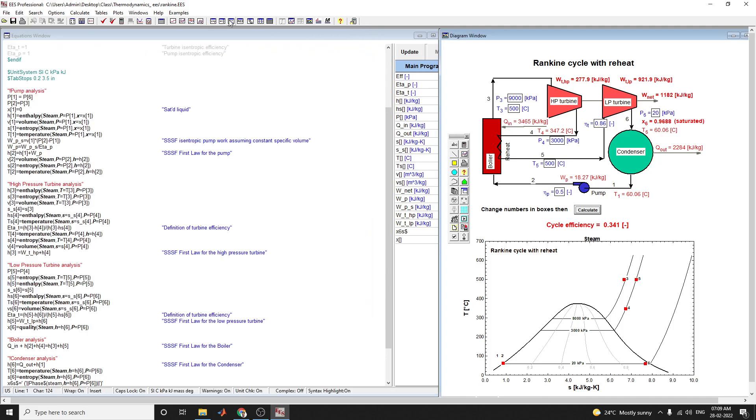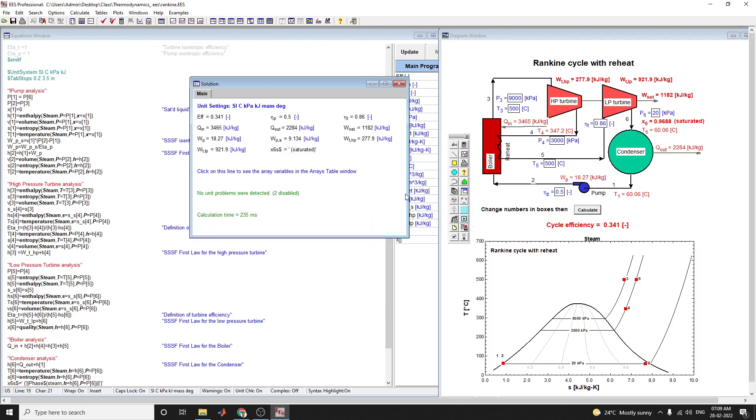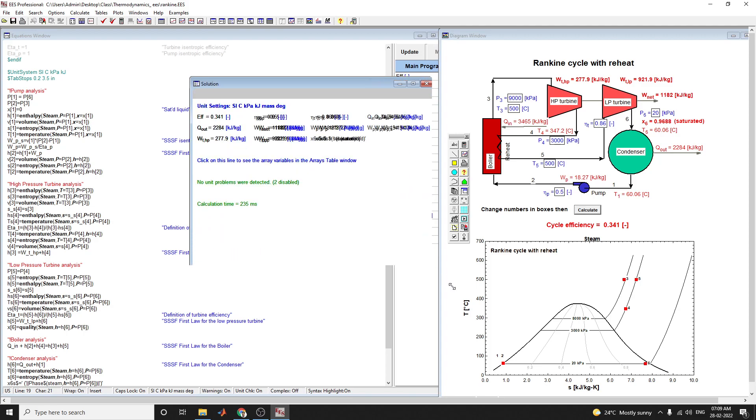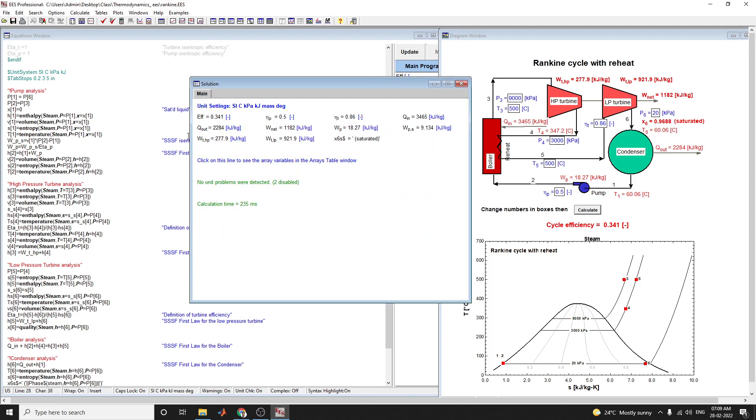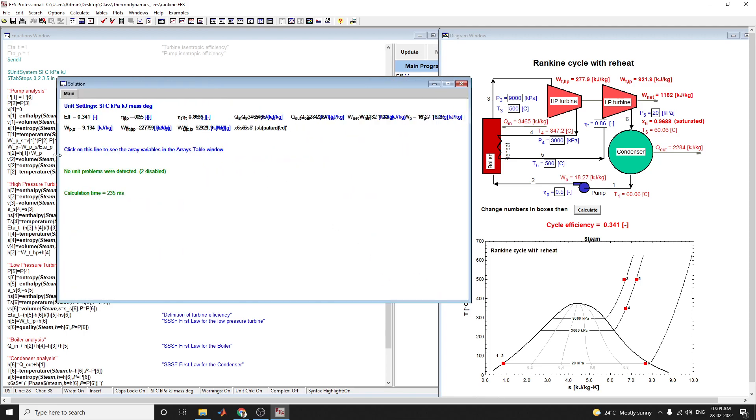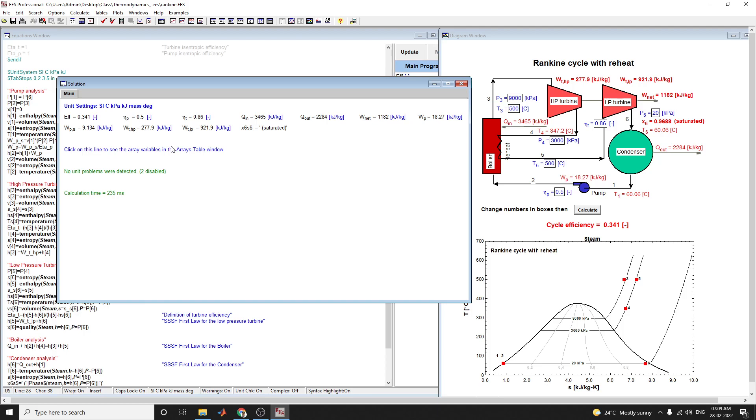This is the solution window where you can see all the outputs tabulated. You can change the values for P3, P4, T2, T3, and T5, and calculate the cycle efficiency. All the values are given in this solution window.